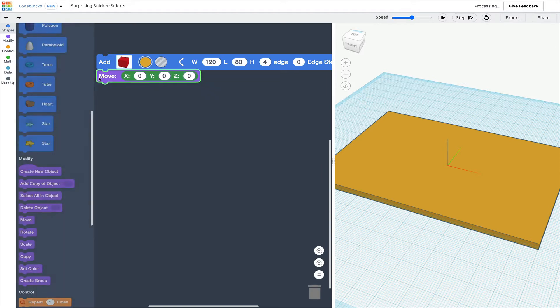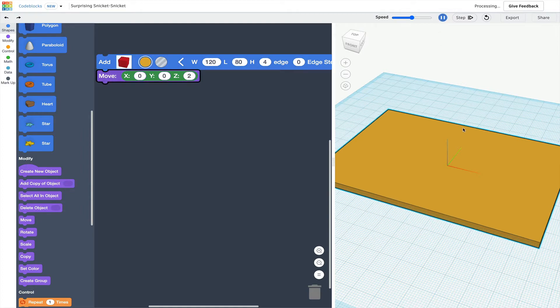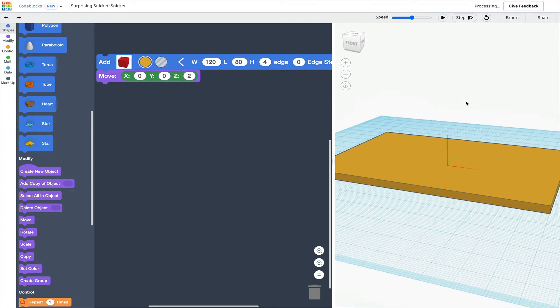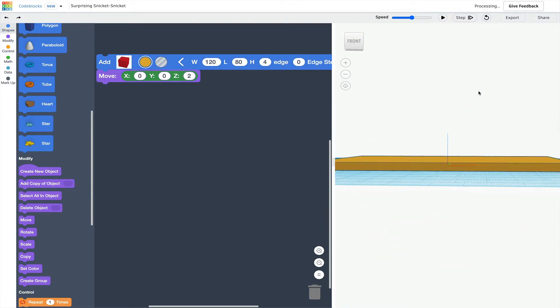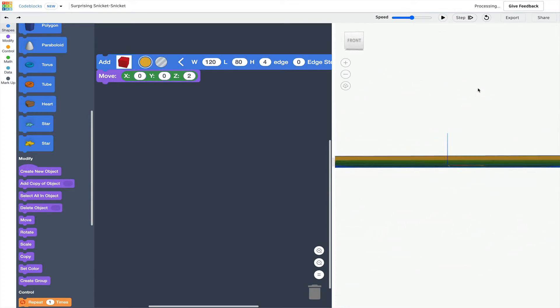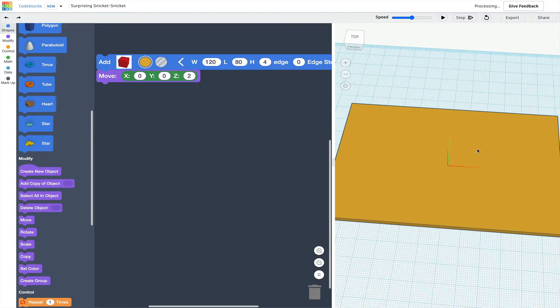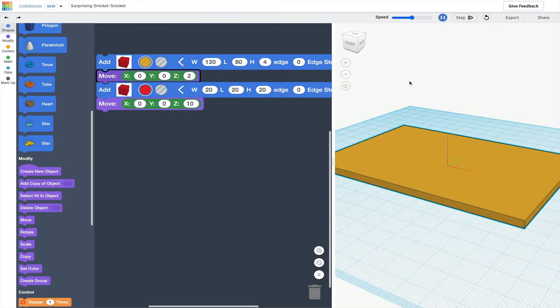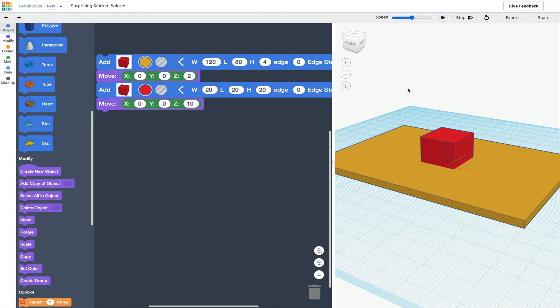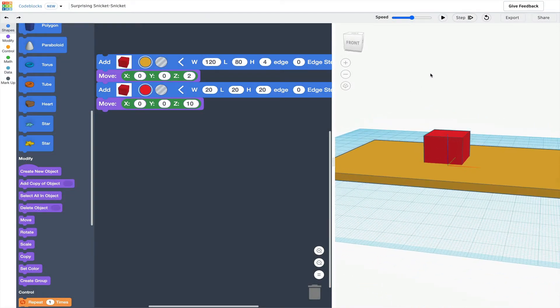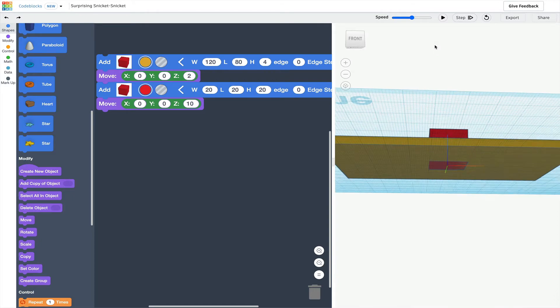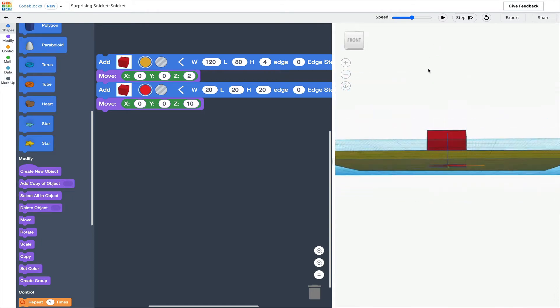To move a shape to sit on the work plane, use a move block and move z in a positive direction by half of the object's height, which in this case would mean I would move it up by two. When I add objects to the design, I want to make sure they are also on or above the work plane.